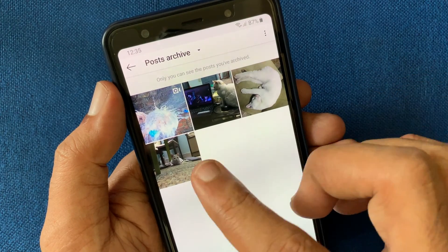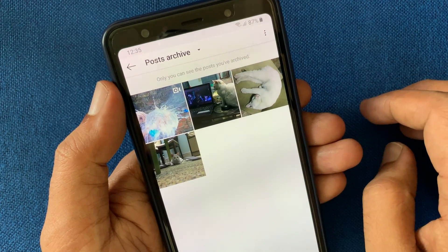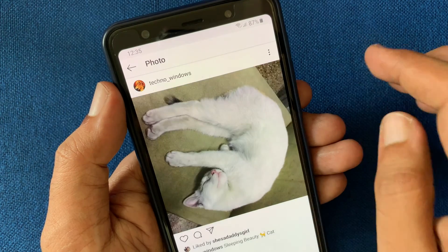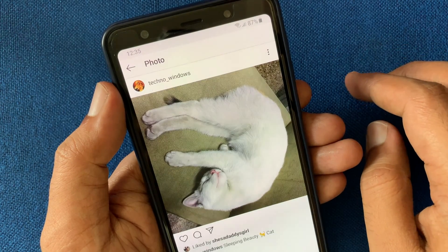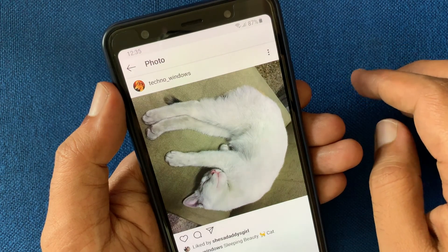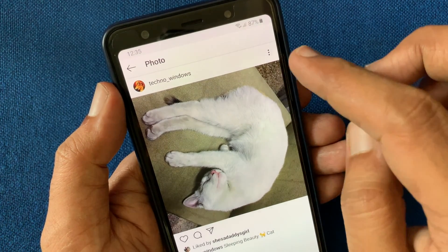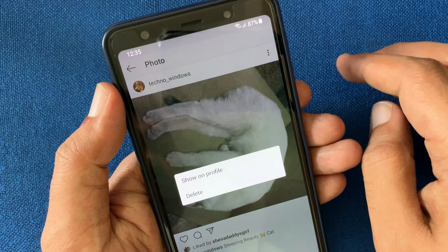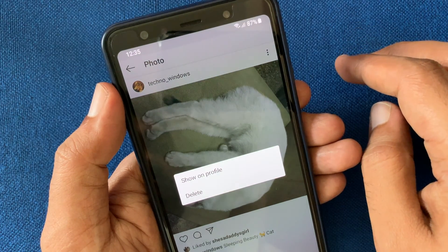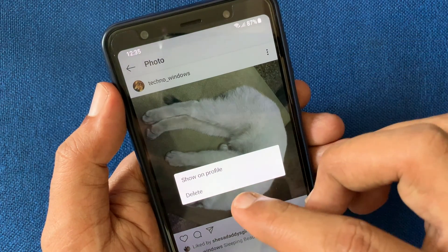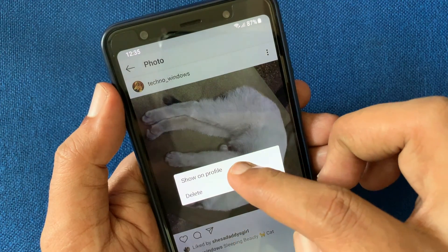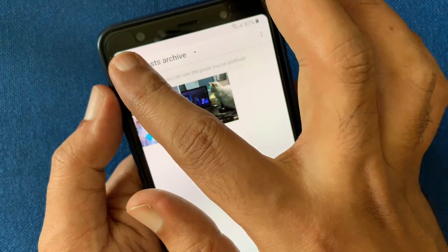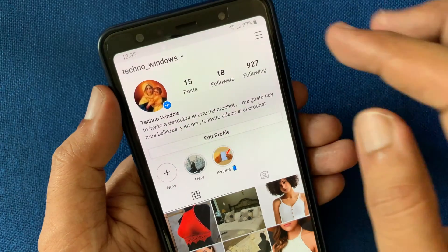Here are all archived posts. Tap on the post that you'd like to unarchive. Tap the three dots and tap show on profile. Now go to the profile and refresh it.